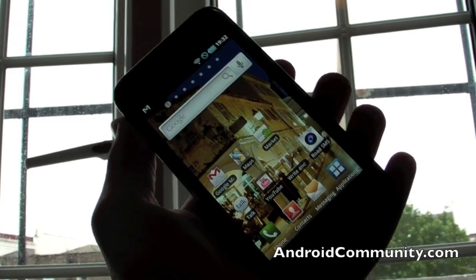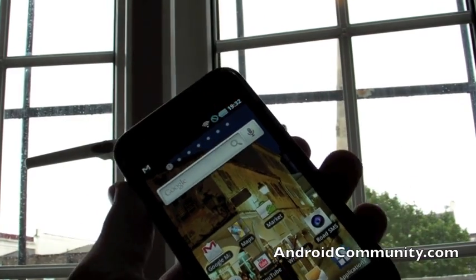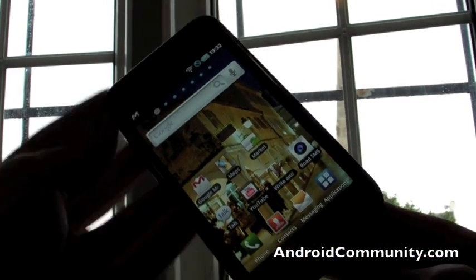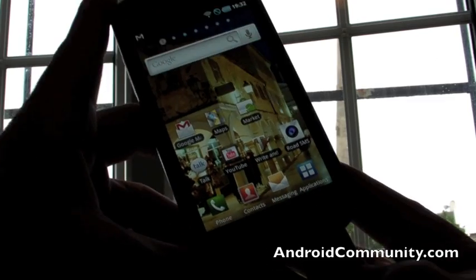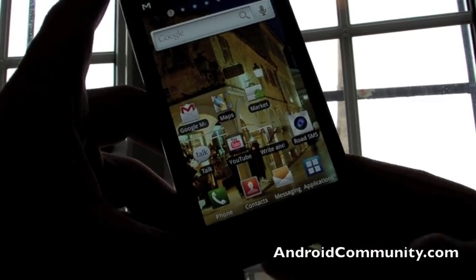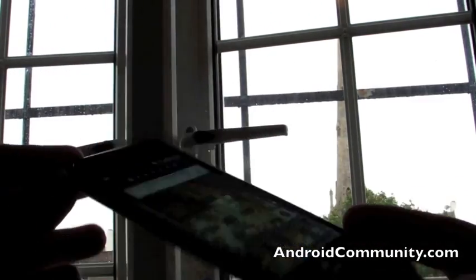Hi, this is Chris Davis from Android Community and I wanted to show you a new app that Samsung have pushed out to the Samsung Galaxy S, which is obviously this phone here.